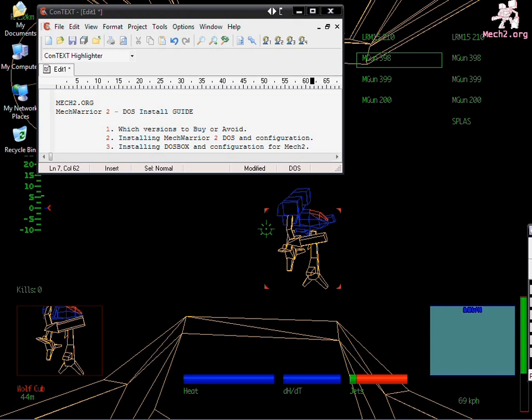Second, how to get MechWarrior 2 DOS installed and configured on XP. Third, how to get DOSBox configured properly for MechWarrior 2. It would be important to note that the DOSBox section does work on Vista but it requires a little bit of extra configuration. I will not be covering that on this video.